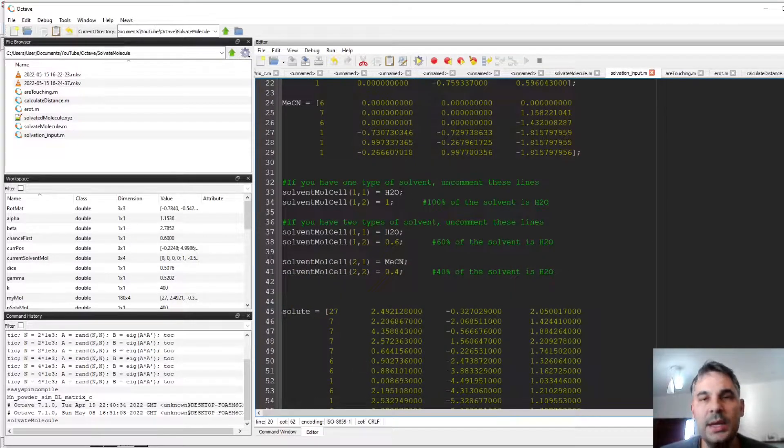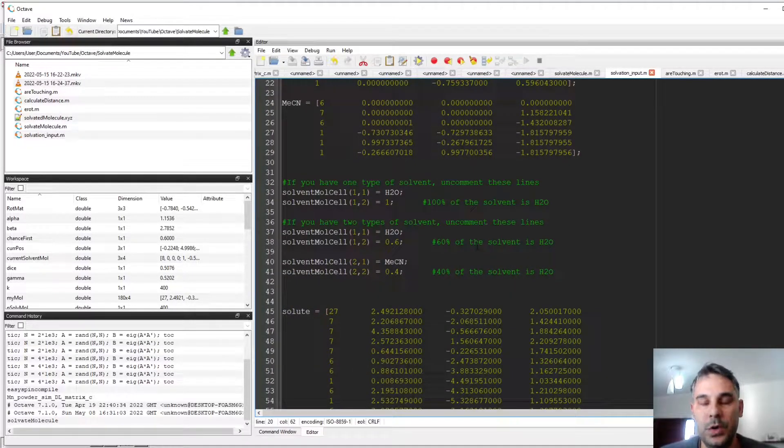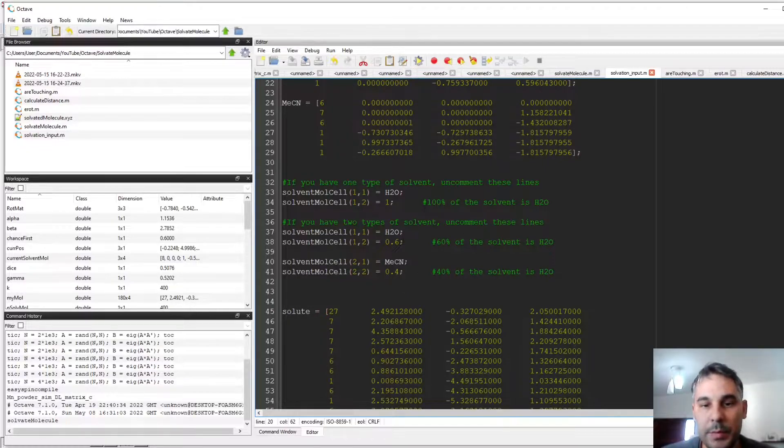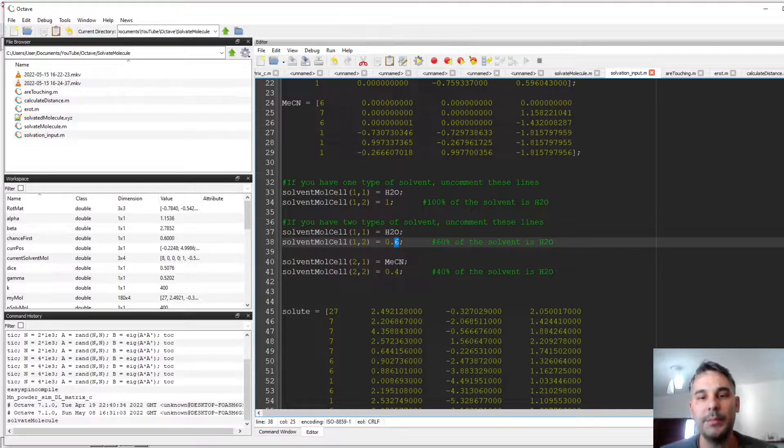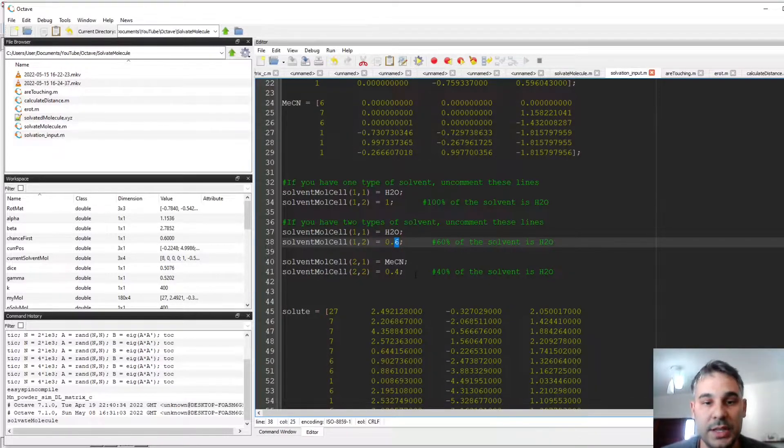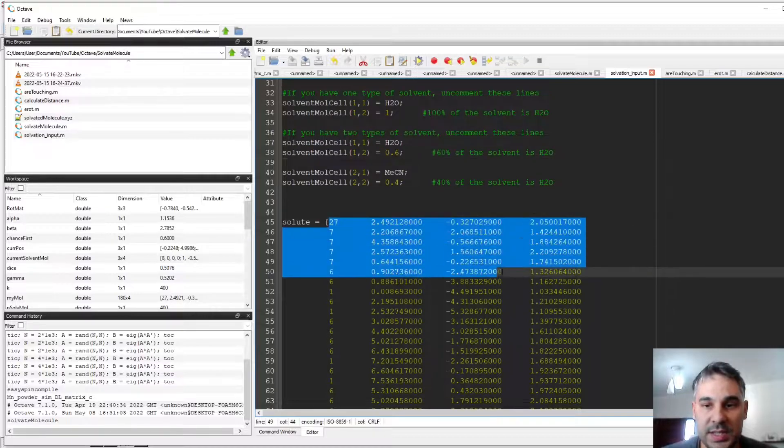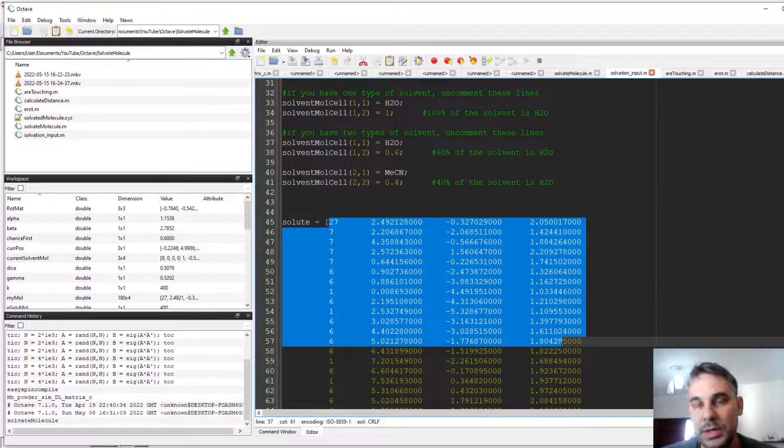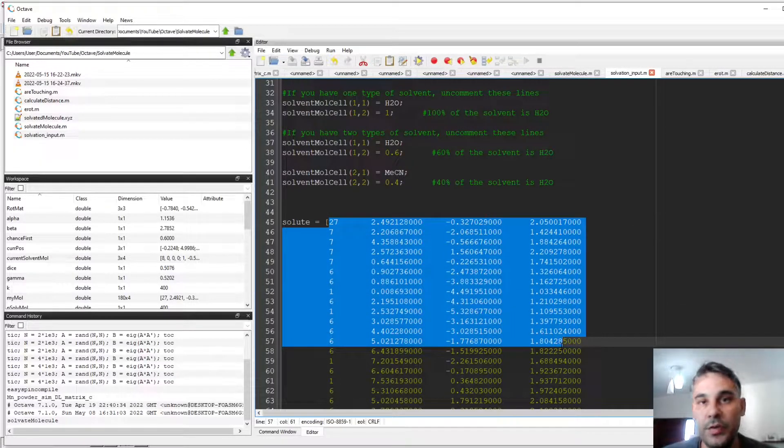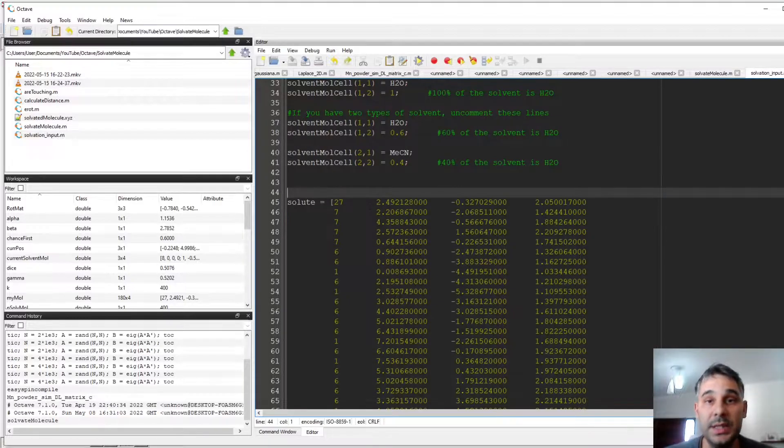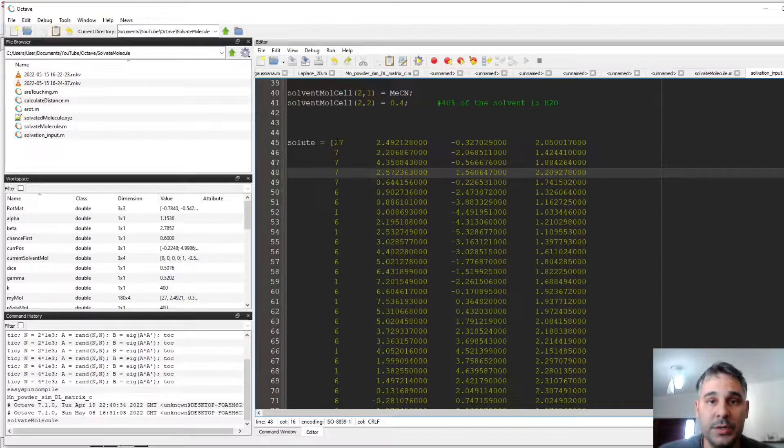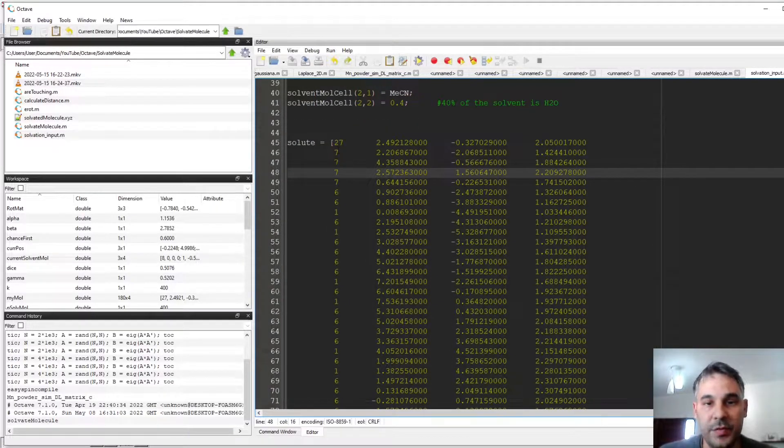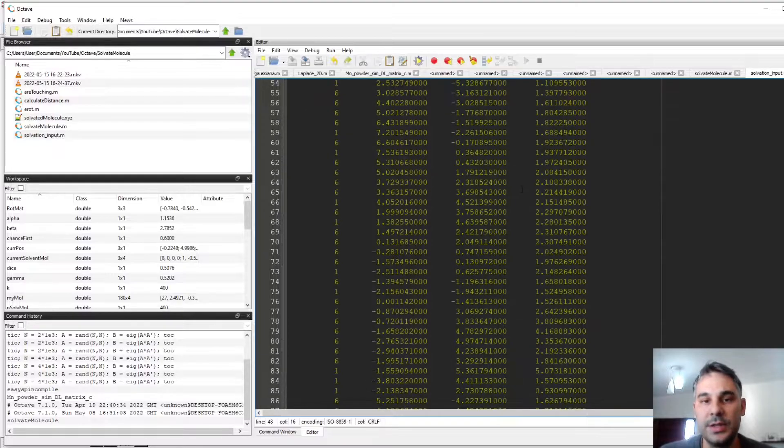Then what I can do is define a ratio of the two molecules. For example, I'm going to use approximately 60% water and approximately 40% acetonitrile. And then I define my solute, which is another molecule I have brought from previous calculations. It is a metalocorole. The atomic number 27 is for cobalt, 7 is for nitrogen, etc., and here are the coordinates.